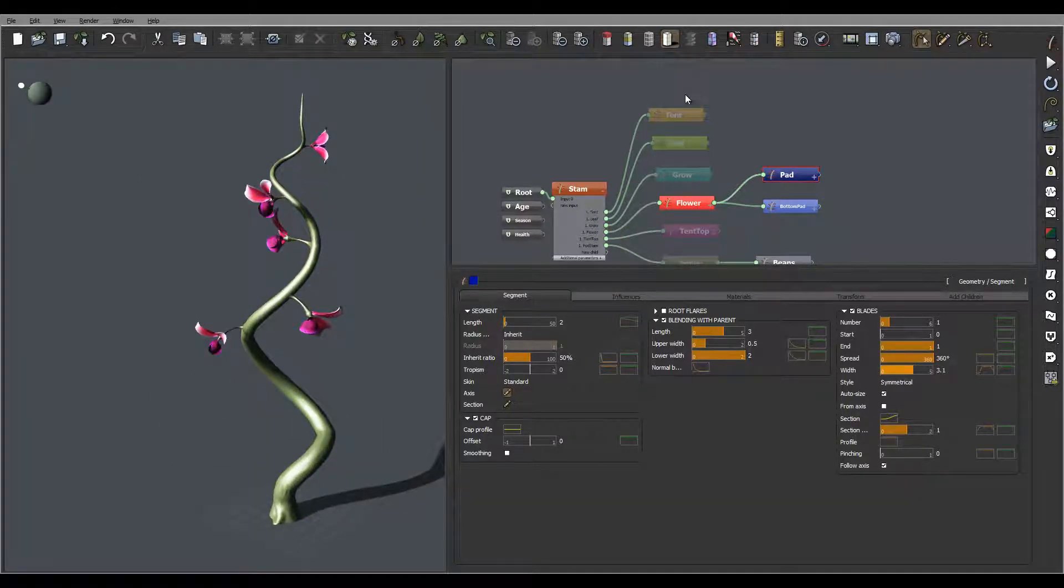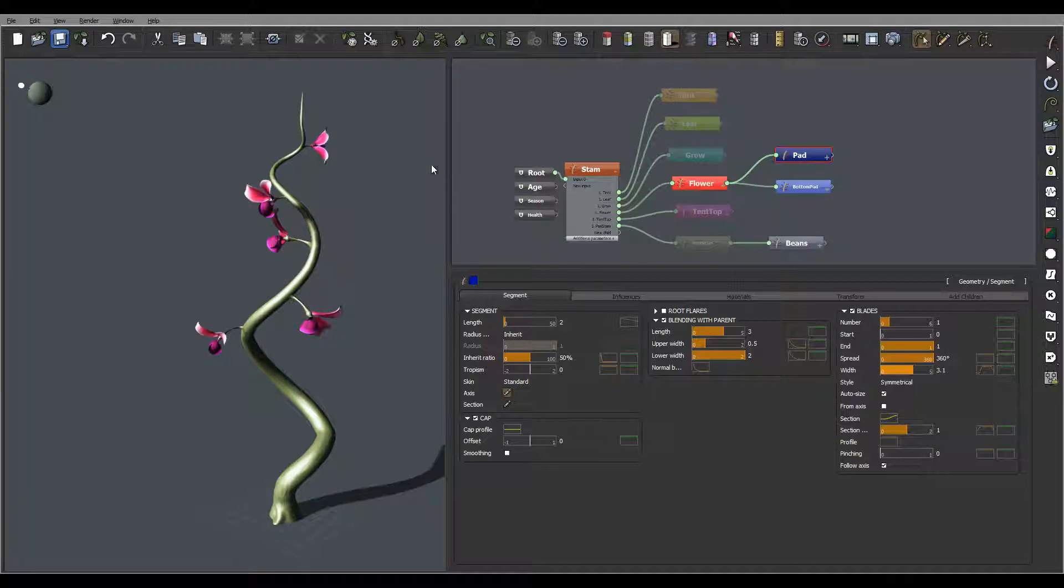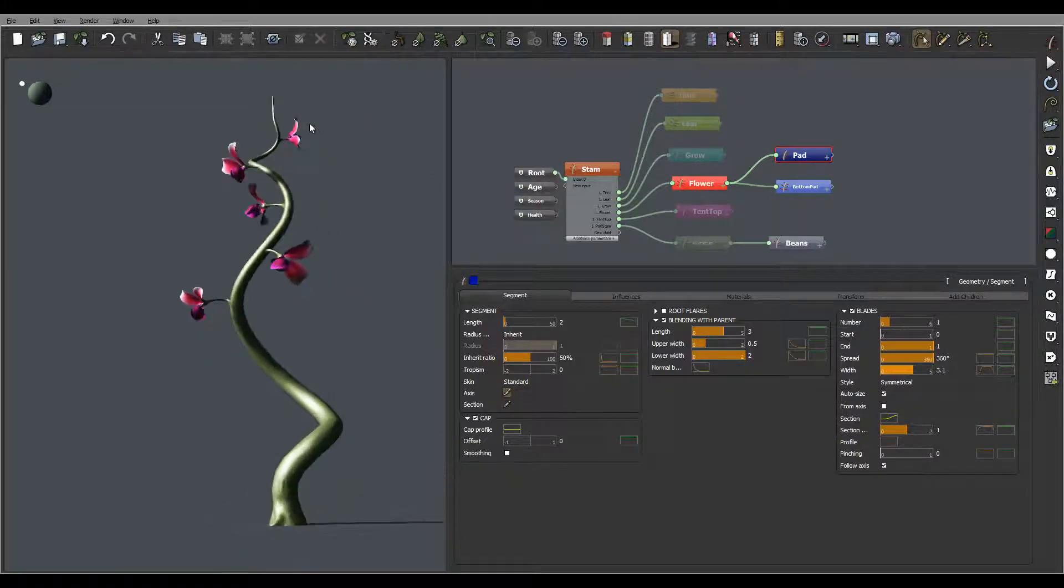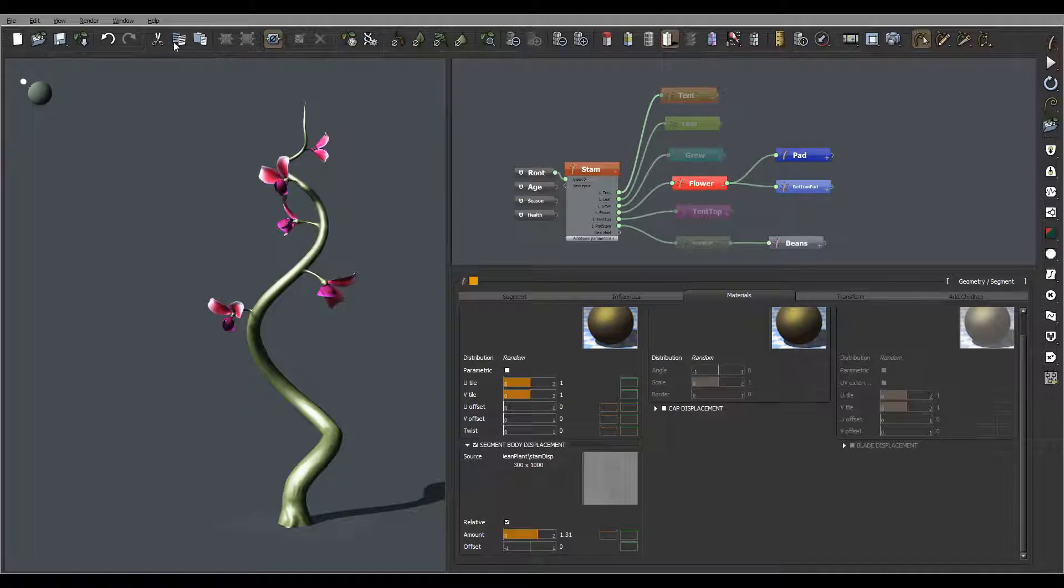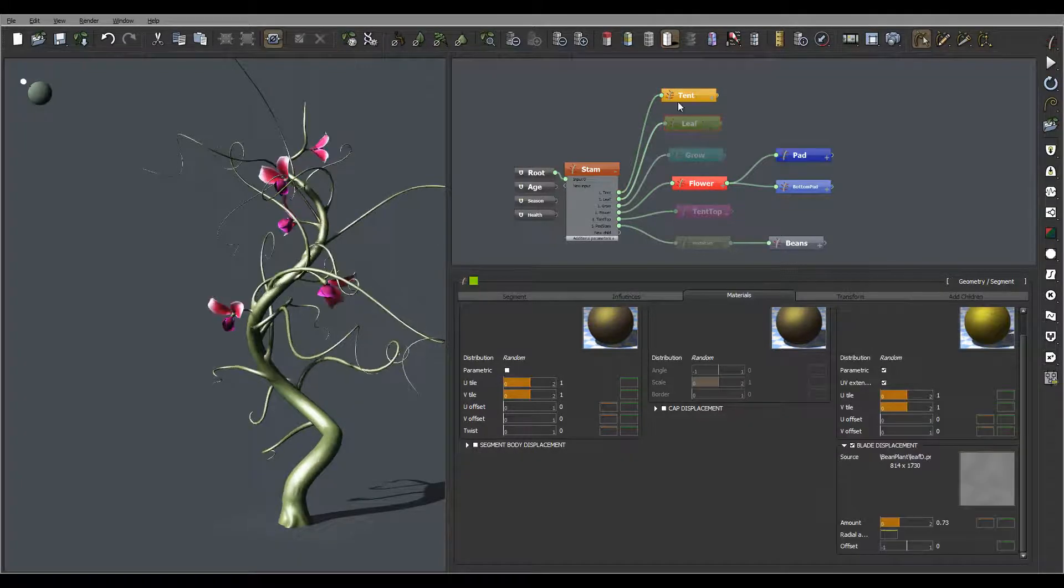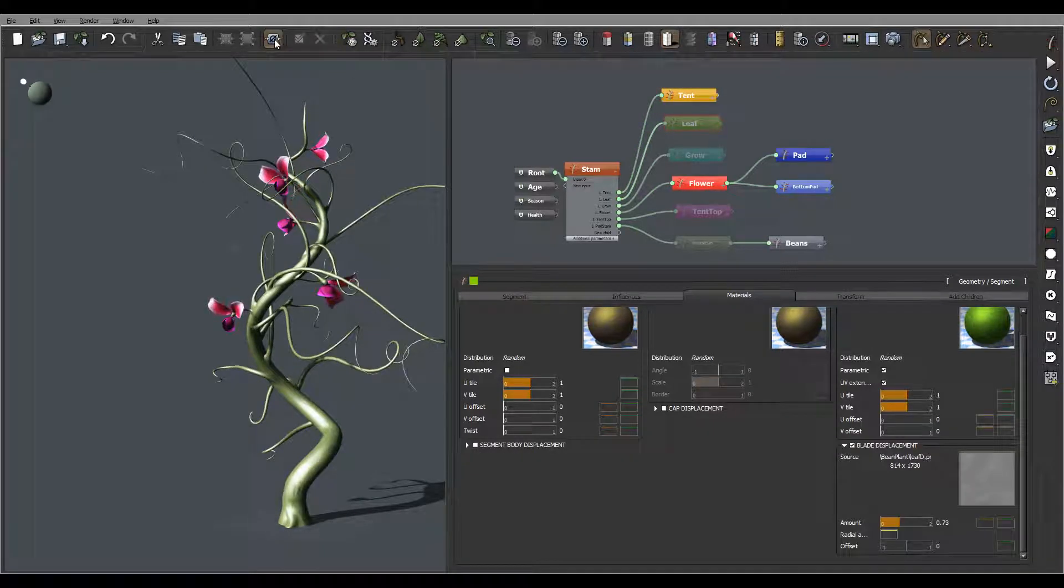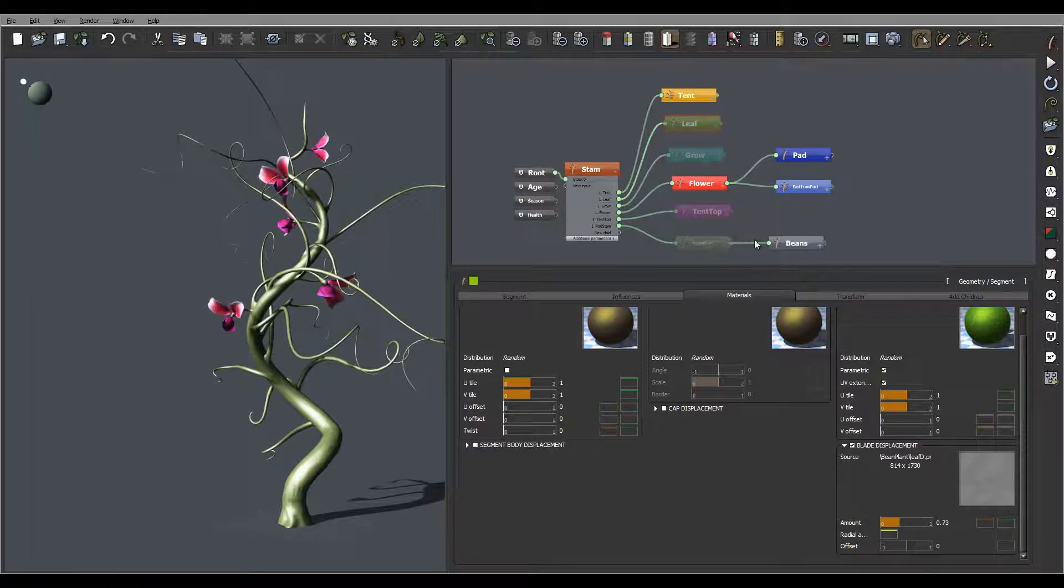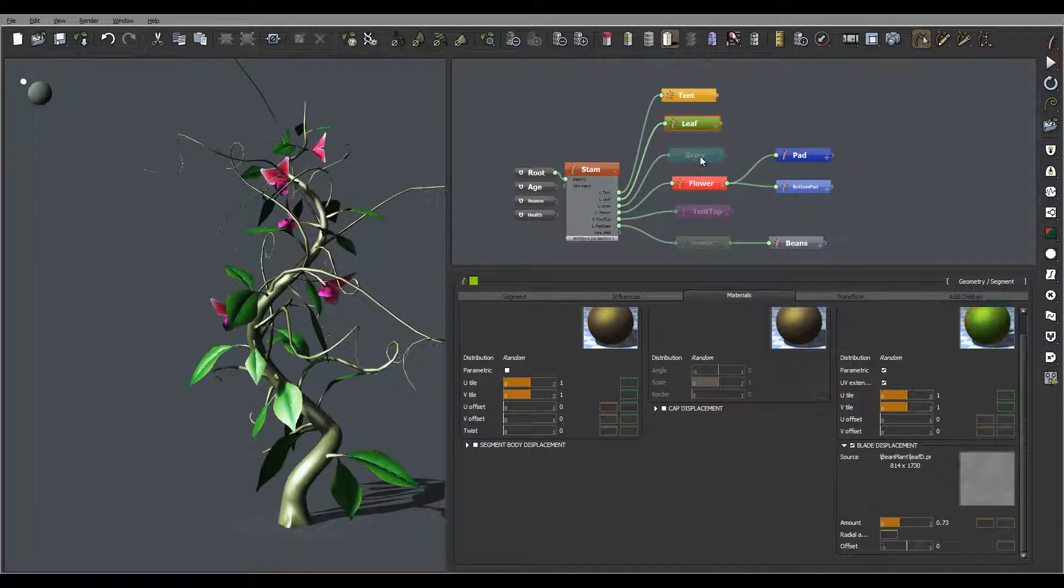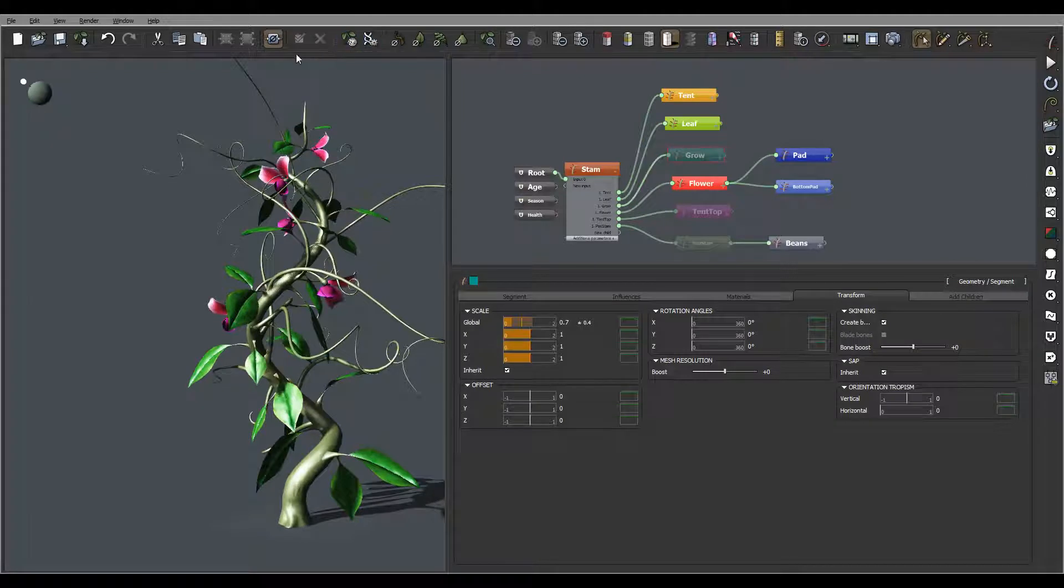Let's save it and I'm going to just enable it and see how overall our plant's looking. We have tentacles, we have our leaves, we still need to work on beans and pods, so we'll do that one.